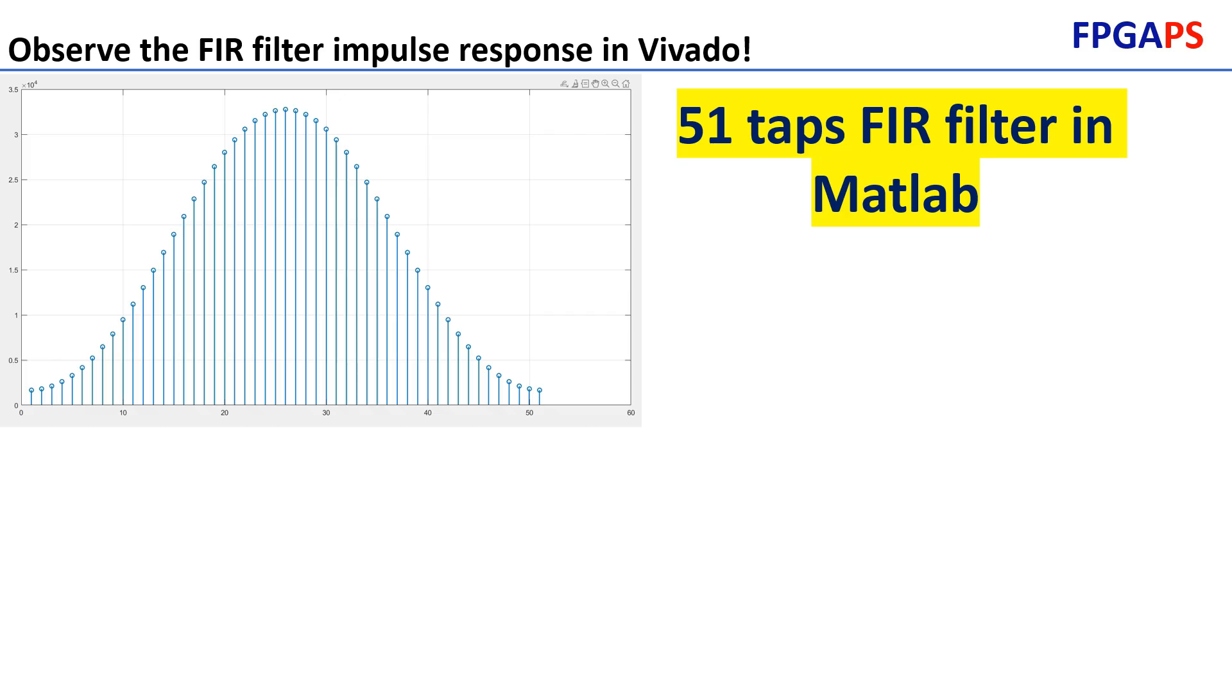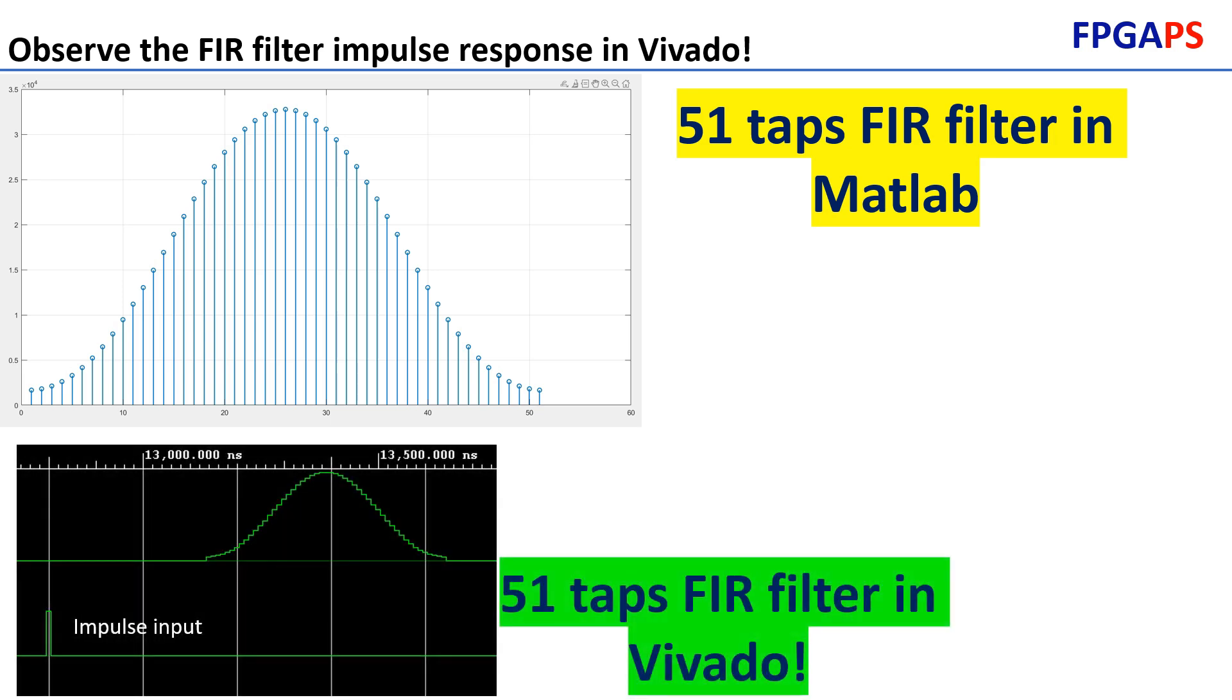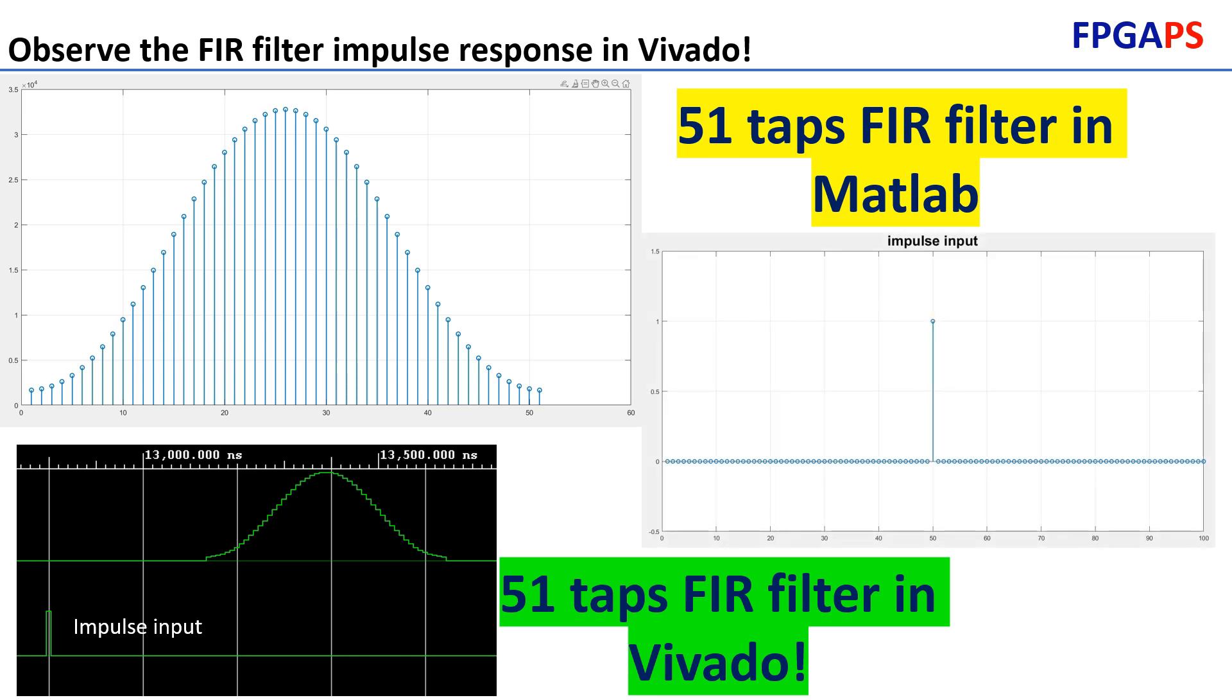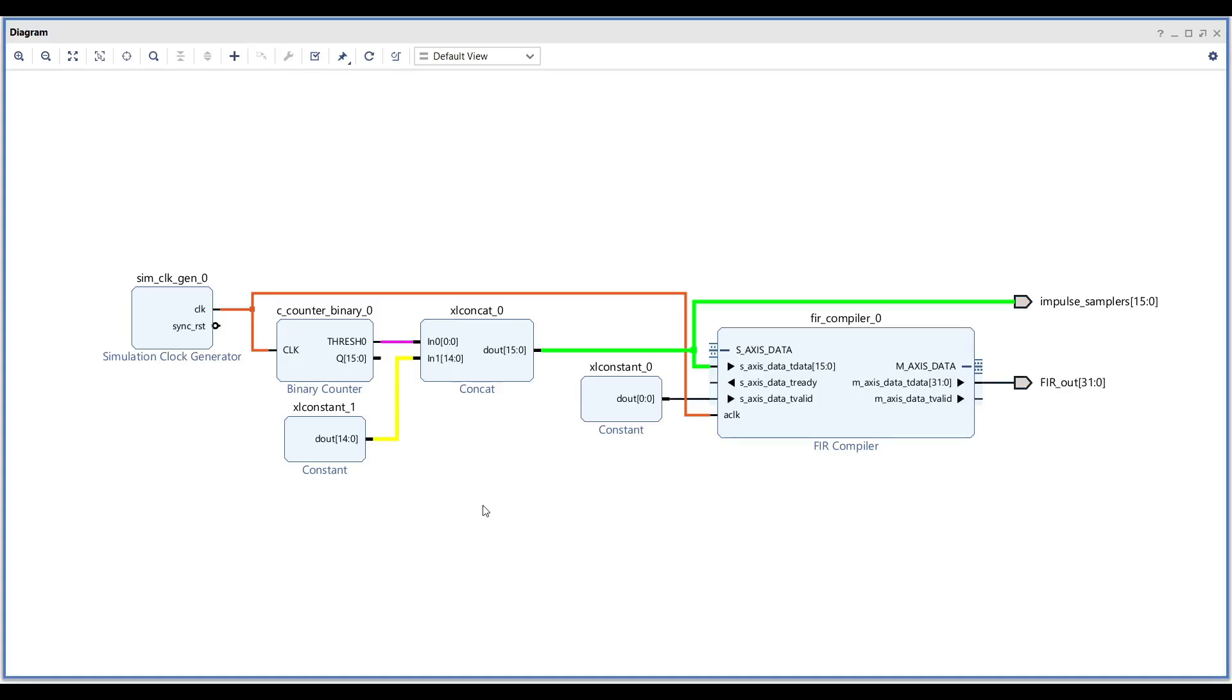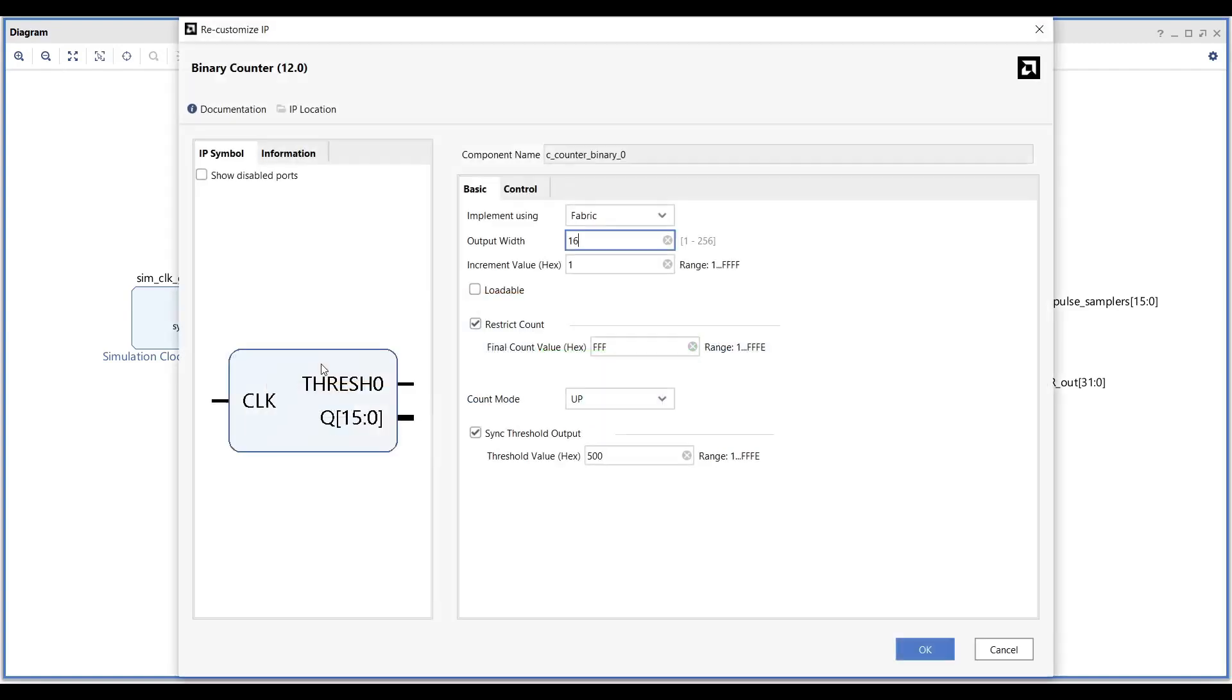Observe the FIR filter impulse response: If you are still with me, I want to show you a trick that allows you to observe the FIR filter's impulse response. To do this, we need to create an impulse input. An impulse input is a series of samples where only one sample is set to one and all the others are zeros. To generate this, we can use a counter in our design. The counter will be configured with a threshold value. When the counter reaches the threshold, it will generate a single pulse for us, acting as the impulse.